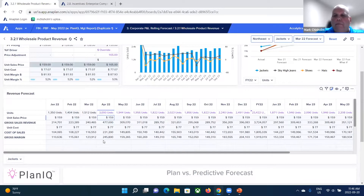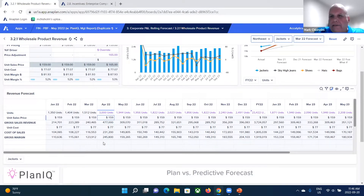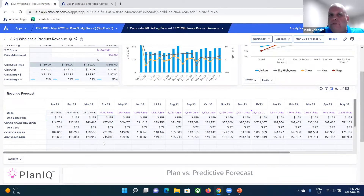You're in a meeting and you get this request: here's our margin, but I need to see gross margin percent. Gross margin percent is nowhere on this grid. So how do we handle that? Do we go back to IT? Do we call the vendor? In Anaplan, the answer to both those questions is no.